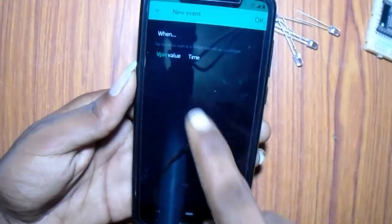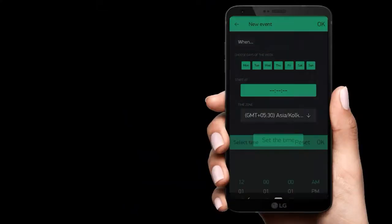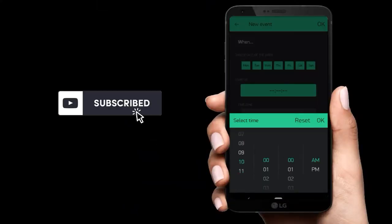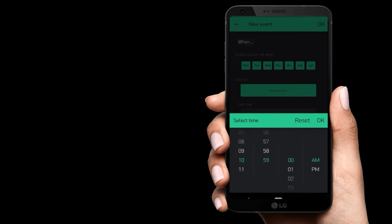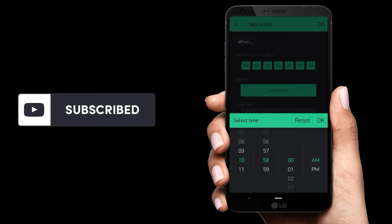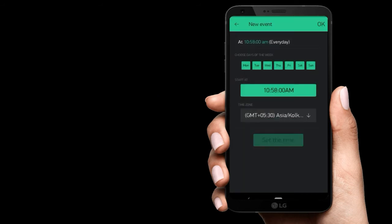Then add new event. Then click time and press the time. Again give the off time. Now I am setting it as 10:58. Then click OK.